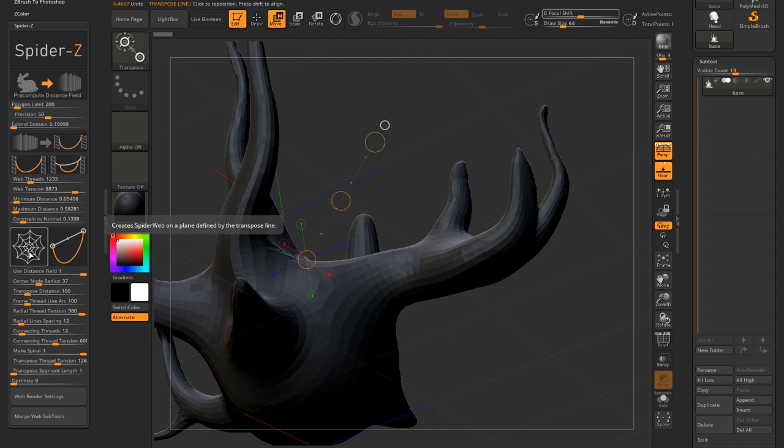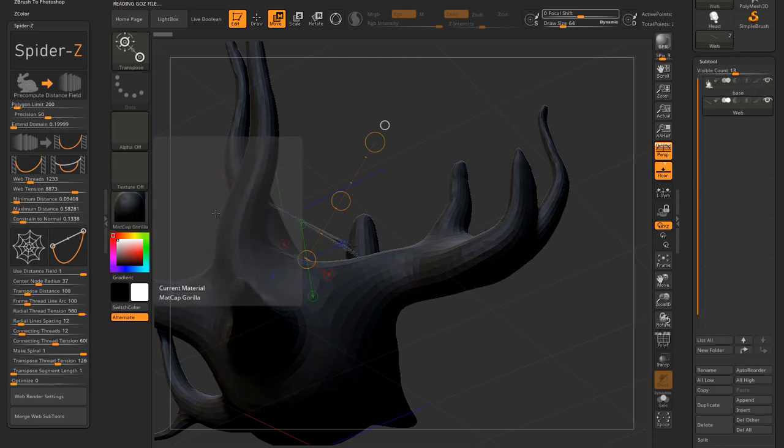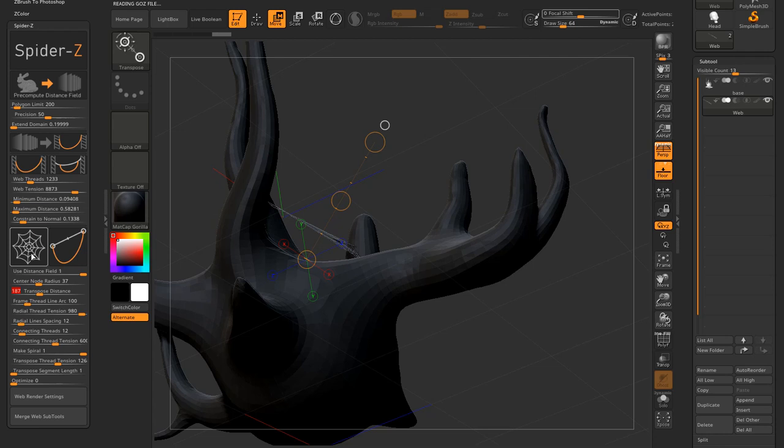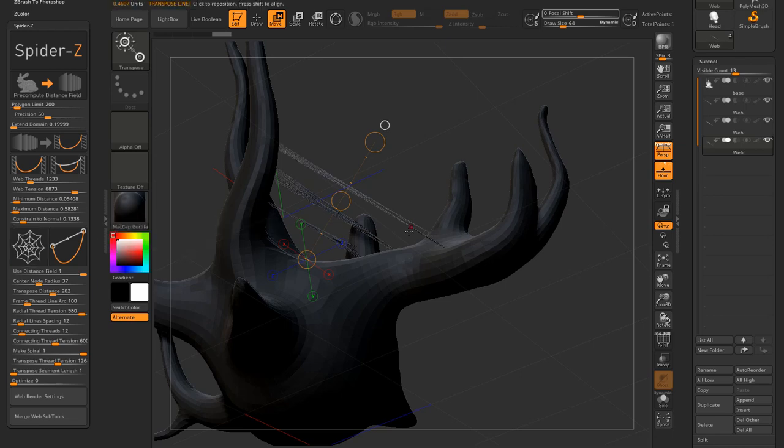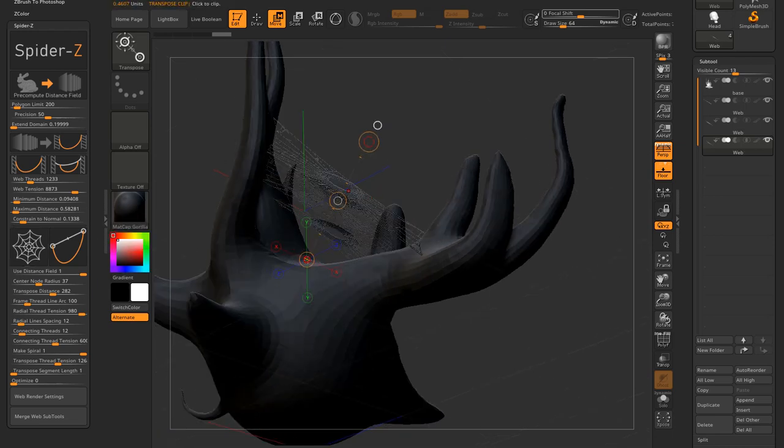If I create the spider web with a value of 100 distance, I get this. Let's increase it to about 200 and I get this. And a bit farther away. And I get this. You get the idea.